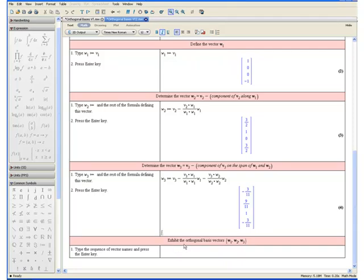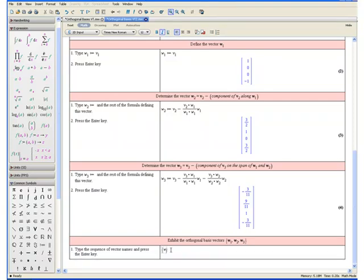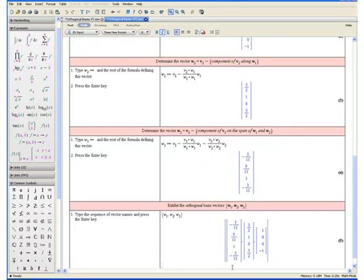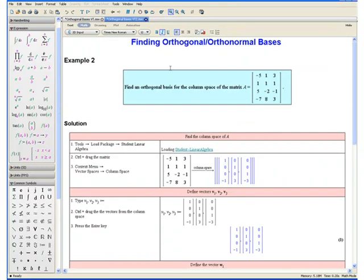Finally, let us exhibit the orthogonal basis vectors. We do this by typing the sequence of vector names and pressing the enter key. Enter open curly bracket w1, comma, w2, comma, w3, close curly bracket, and press the enter key. And here we have our set of orthogonal basis vectors. If we had been asked for orthonormal basis vectors, we could continue by normalizing each of these vectors, and our set of normalized vectors would form a set of orthonormal basis vectors. This concludes example 2. Thank you for watching the Finding Orthogonal or Orthonormal Basis video tutorial.